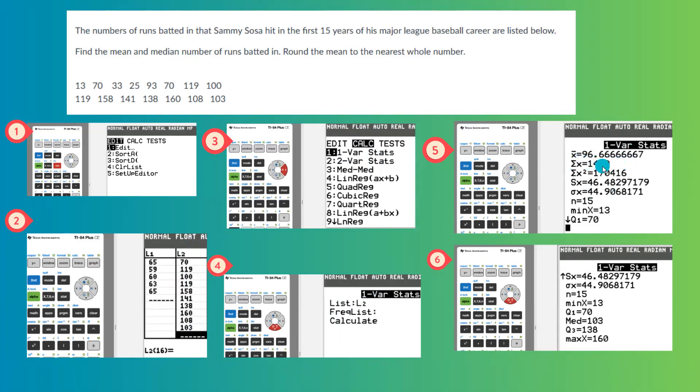X bar is 96.666. If you round this, you're going to have 97 as the closest whole number or integer.